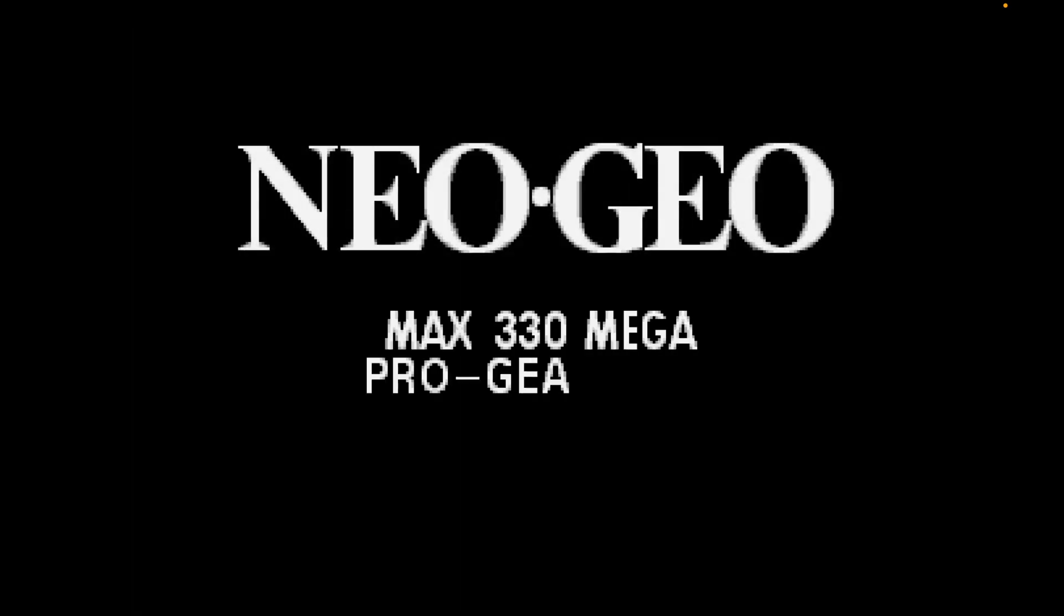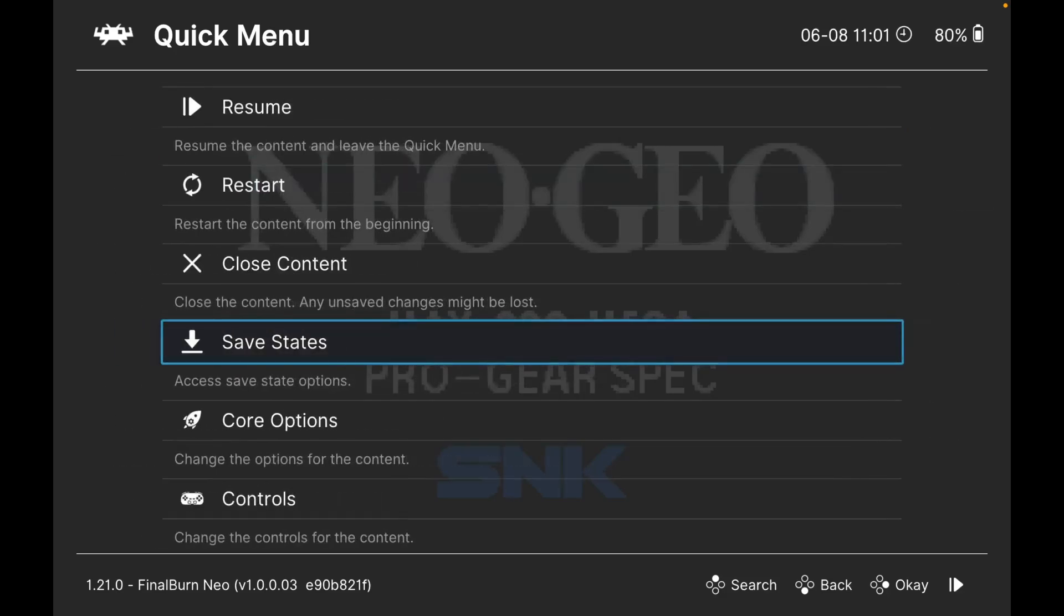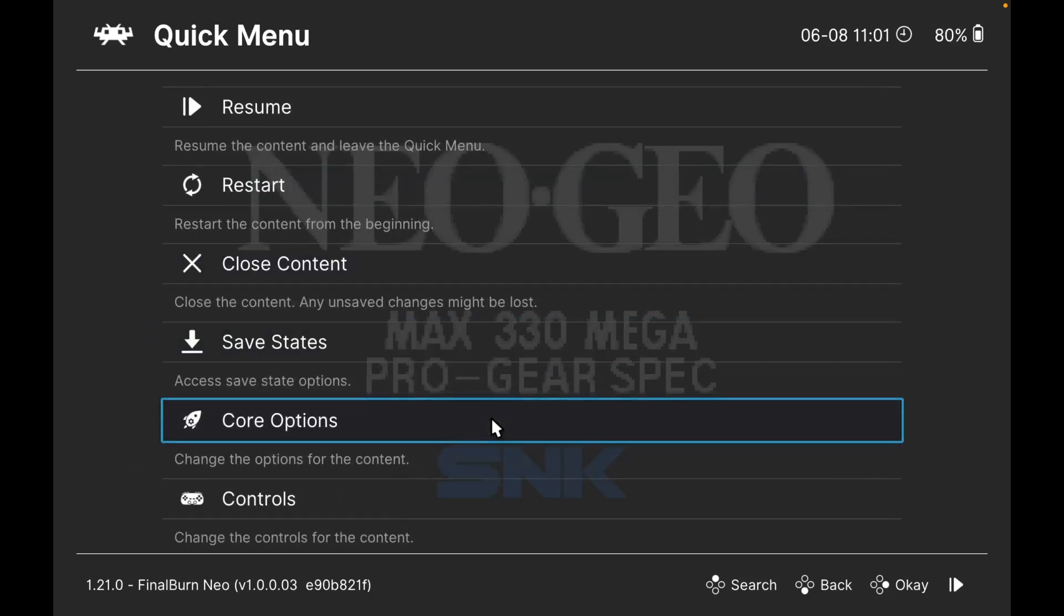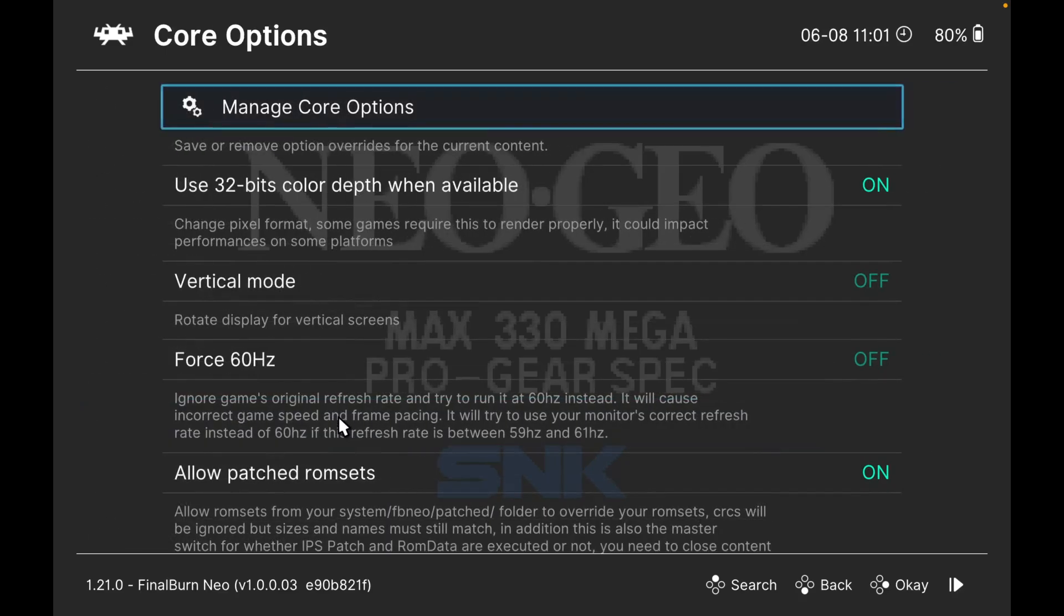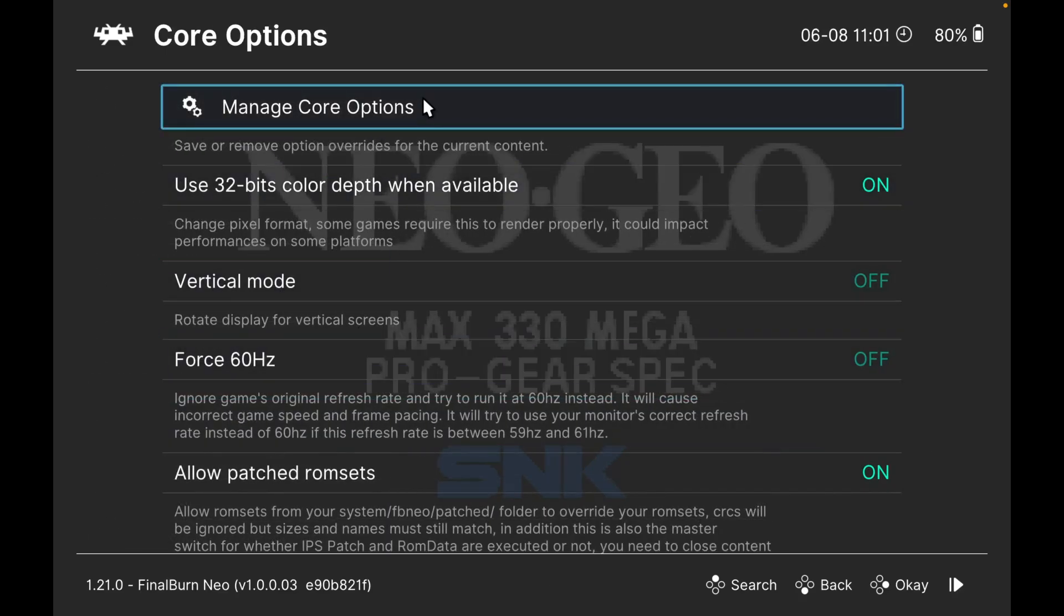That'll keep those settings like that. Another thing you can do is go to your quick menu, then go to core options.